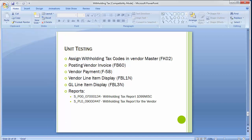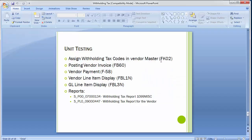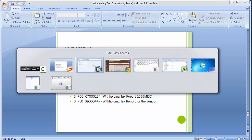Moving to the SAP screen, we will go to the vendor master using transaction code FK02.